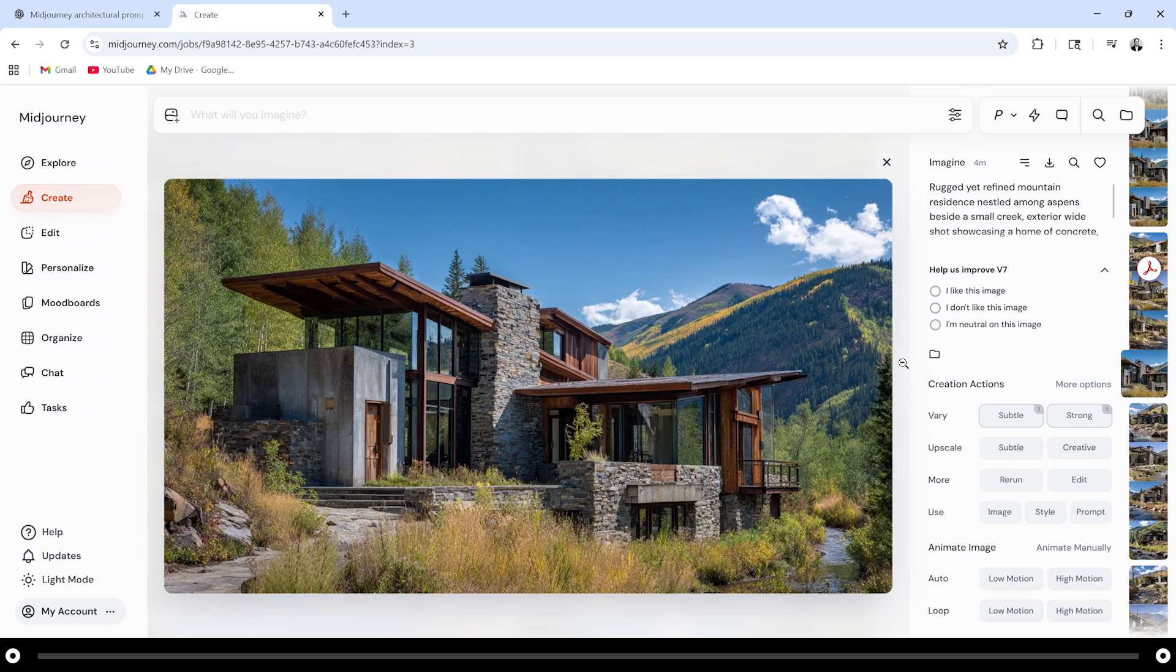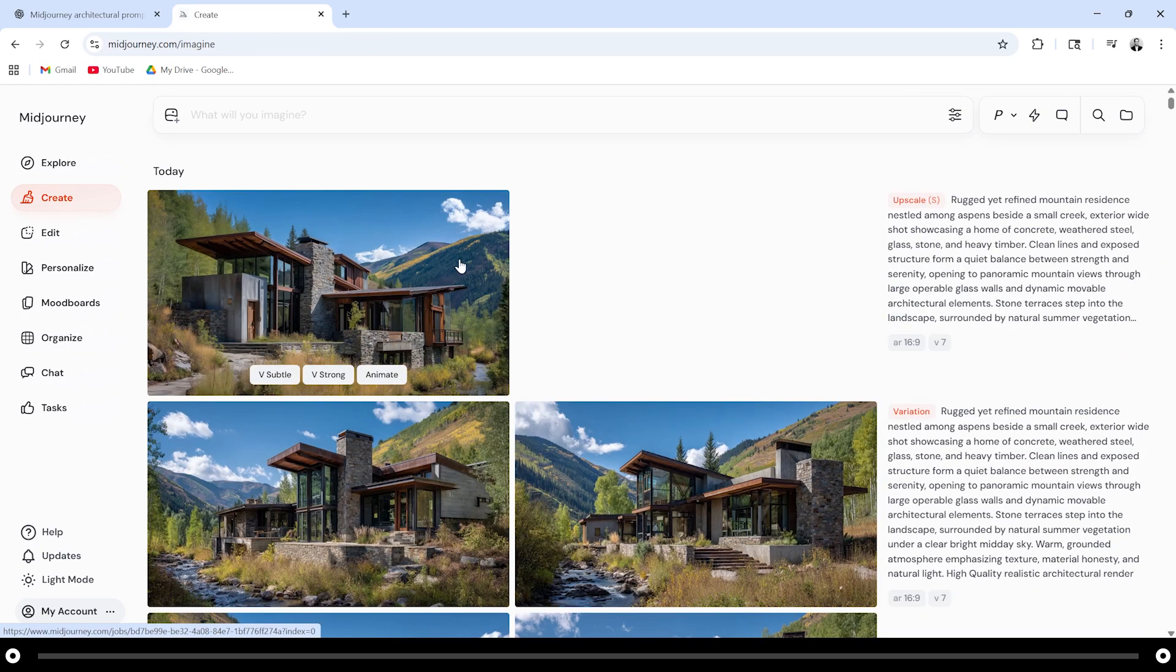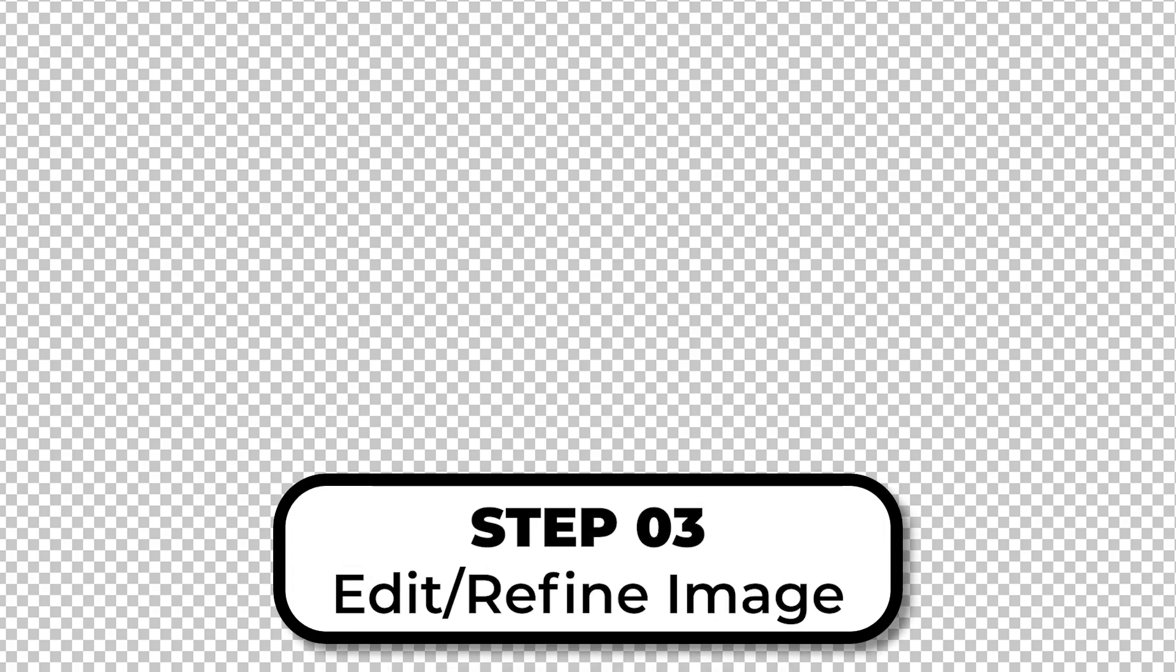This is my favorite image and I'm going to click upscale subtle. Click into the image that's been upscaled and click this download icon on the top right. Step 3, if you like your image you can stop right there,